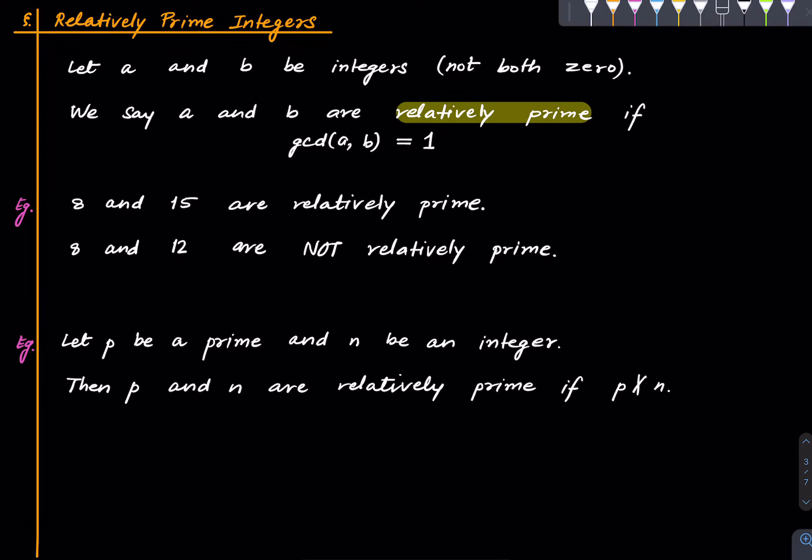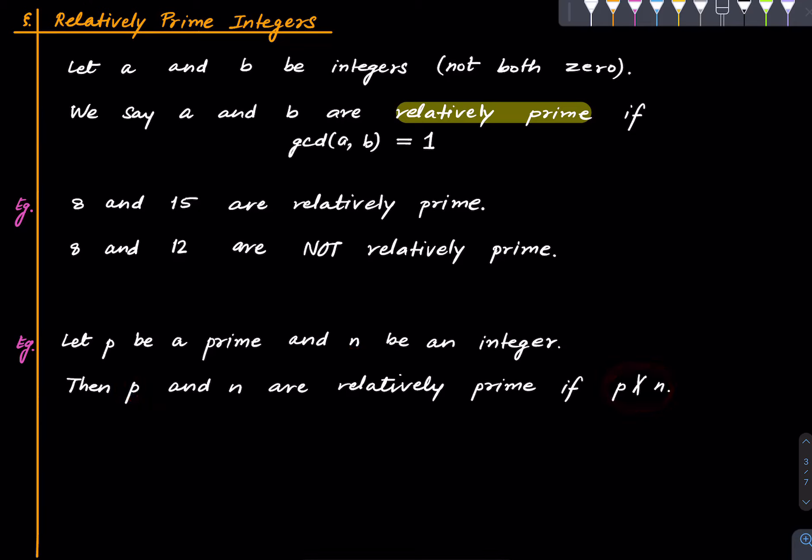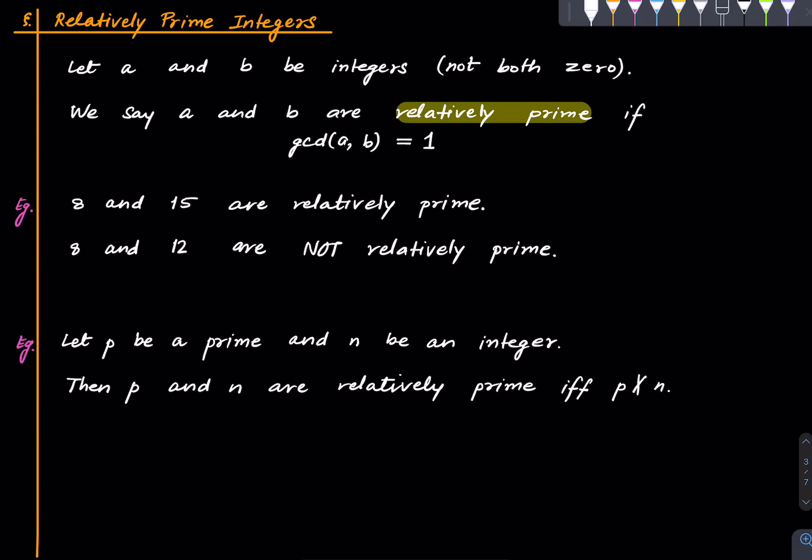Suppose we have a prime and some positive integer. Then p and n are relatively prime if p does not divide n. So if p divides n then clearly they are not relatively prime they have a common factor which is greater than 1. But if p does not divide n then also they are relatively prime. What I'm trying to say is that this is actually an if and only if. So let's prove it.